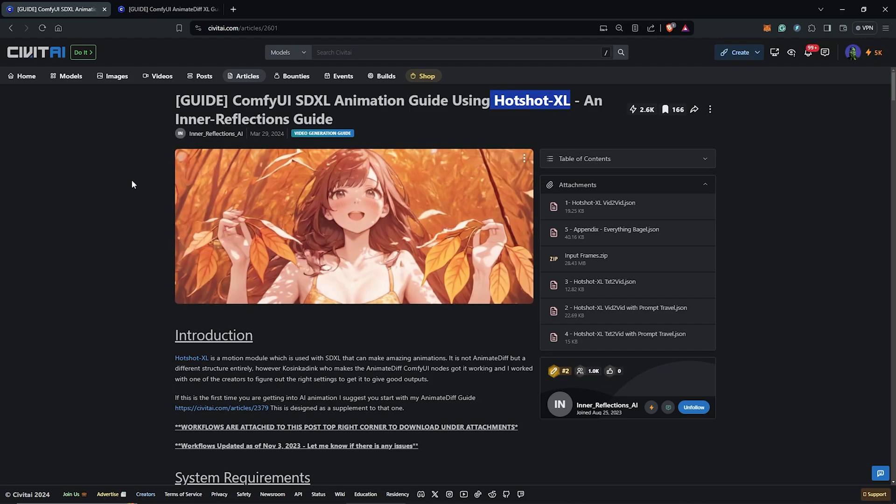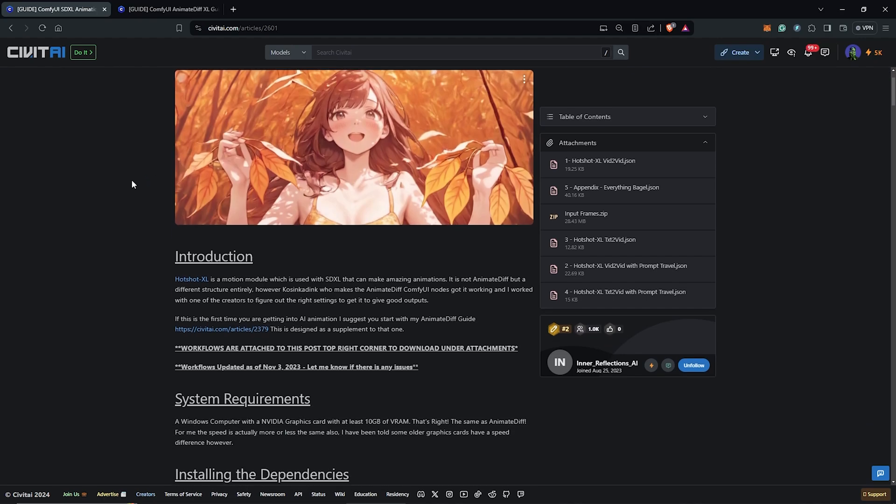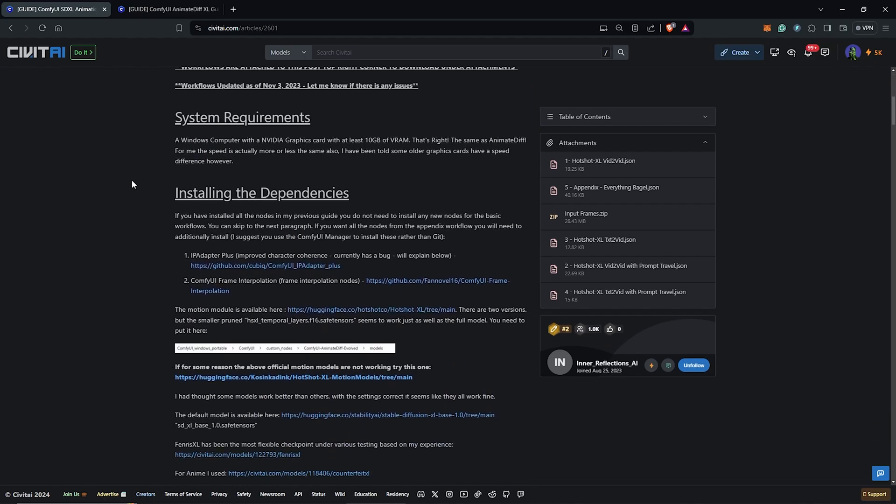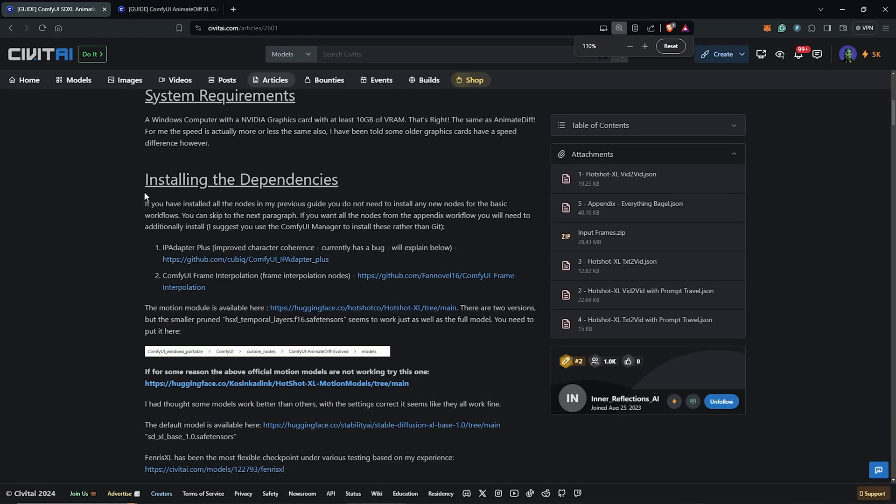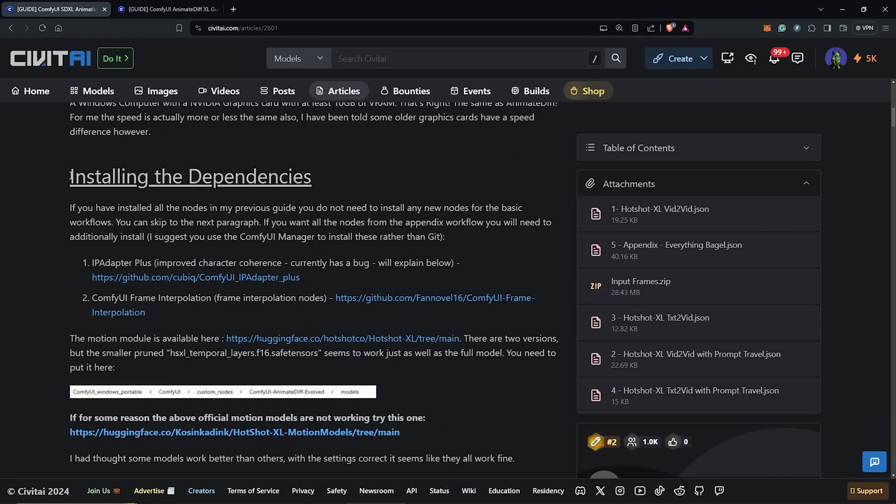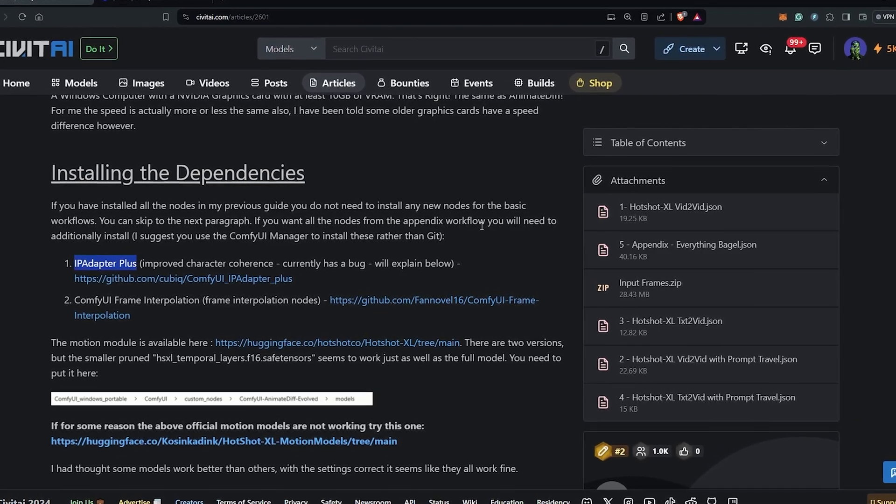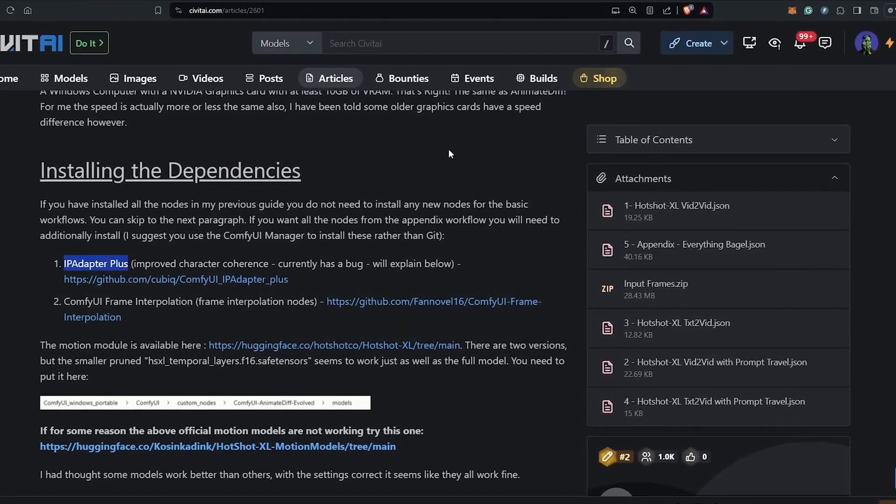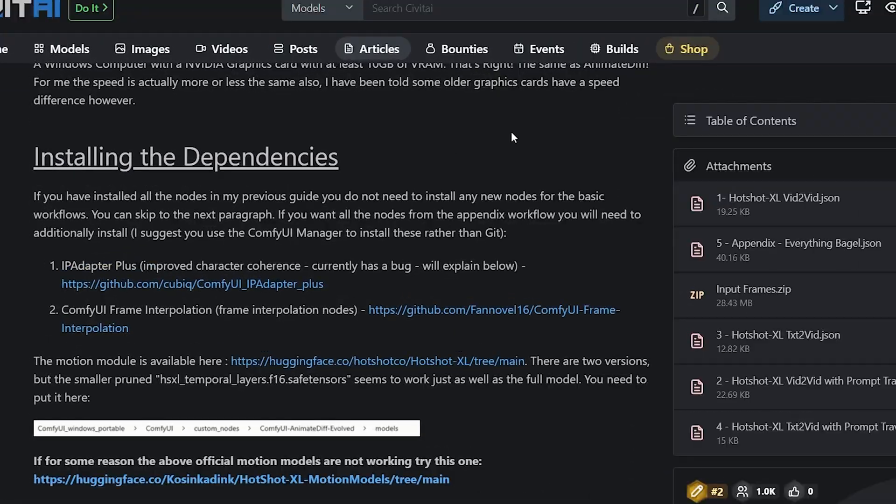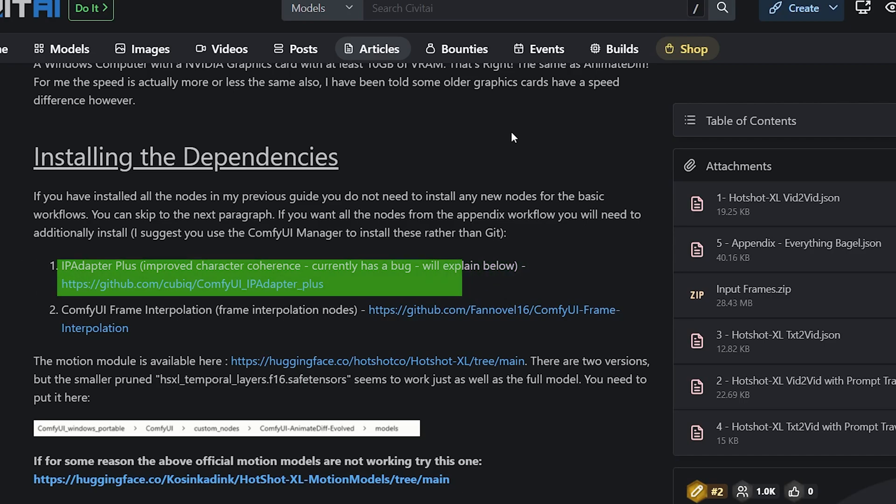Let's get started by running through the guide about Hotshot XL. To get this working, there are a few installation dependencies we need to follow. First is the new IP Adapter Plus. If you already have this installed, that's fine. If not, please check the link above to guide you on how to do that.